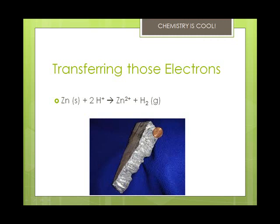Electrons are transferred from the atom that is oxidized to the atom that is reduced — make sure you have that in your notes. In this example, zinc loses electrons so its charge increases, and hydrogen ion gains electrons so its charge decreases. So zinc is oxidized and the hydrogen ions are reduced.